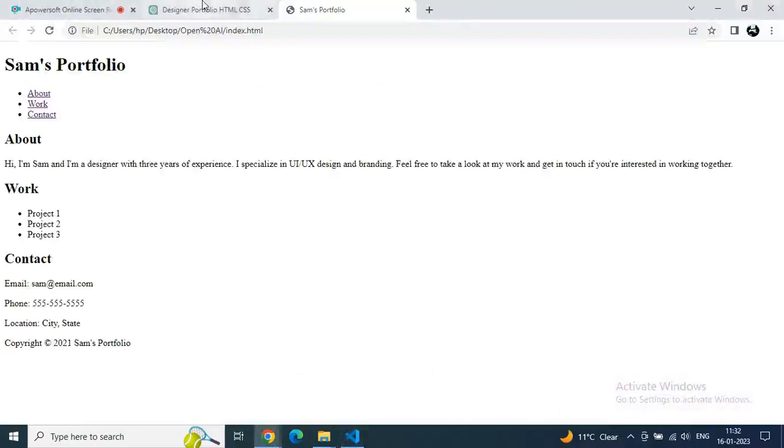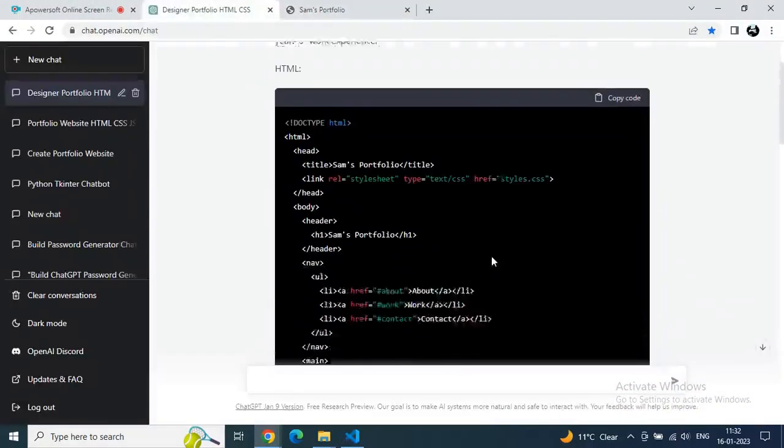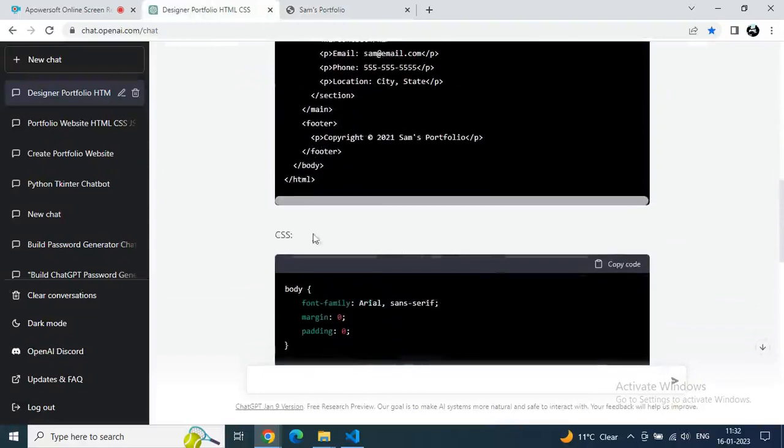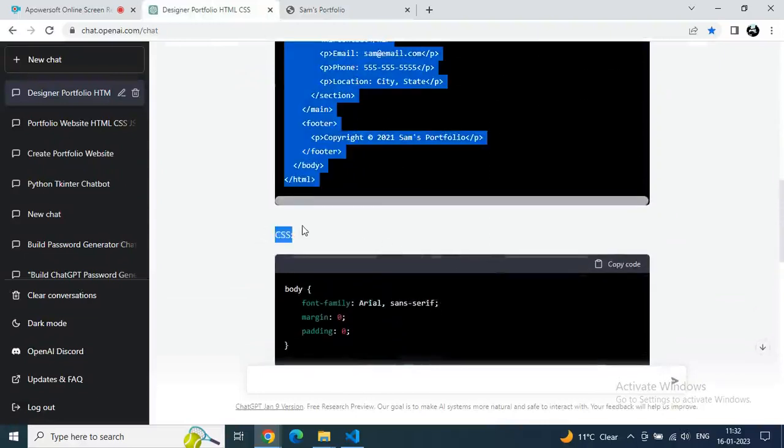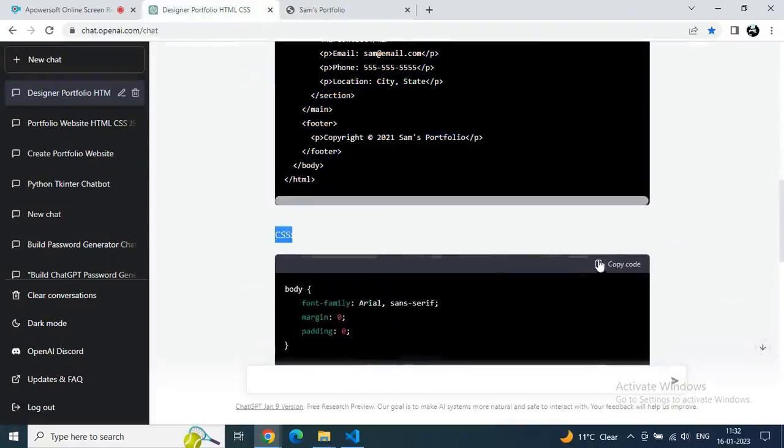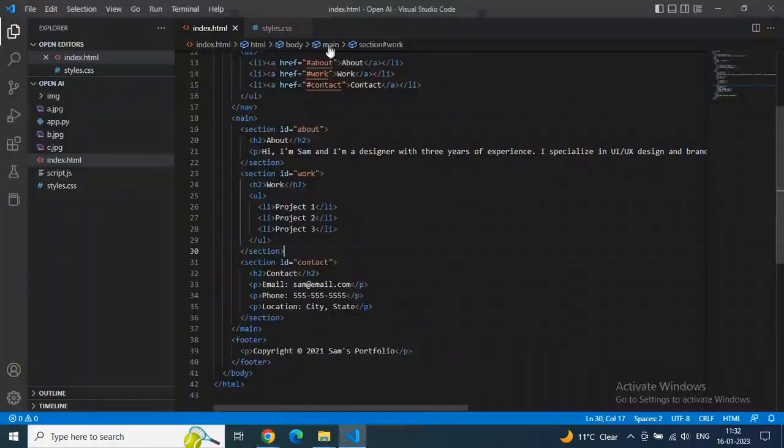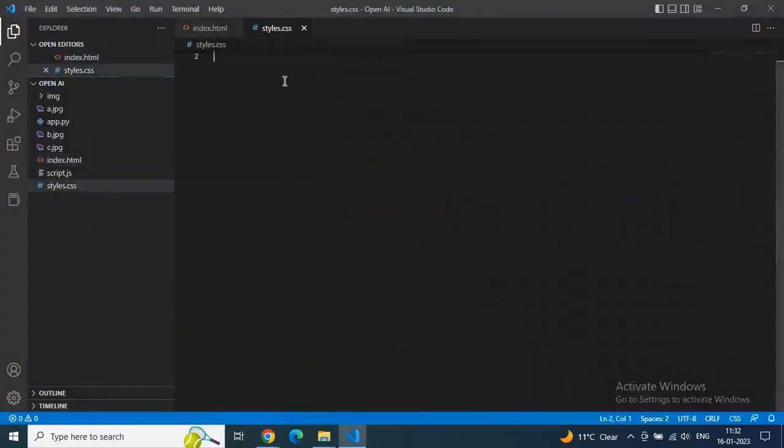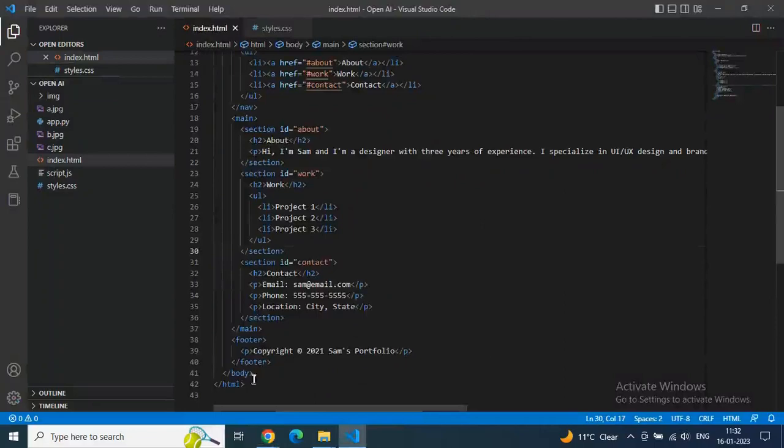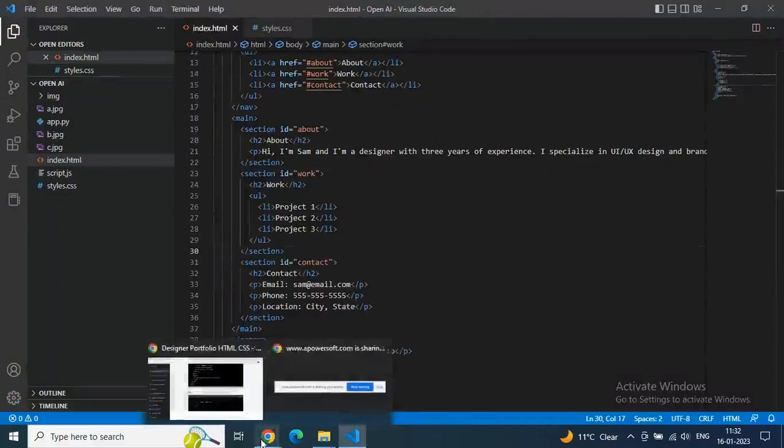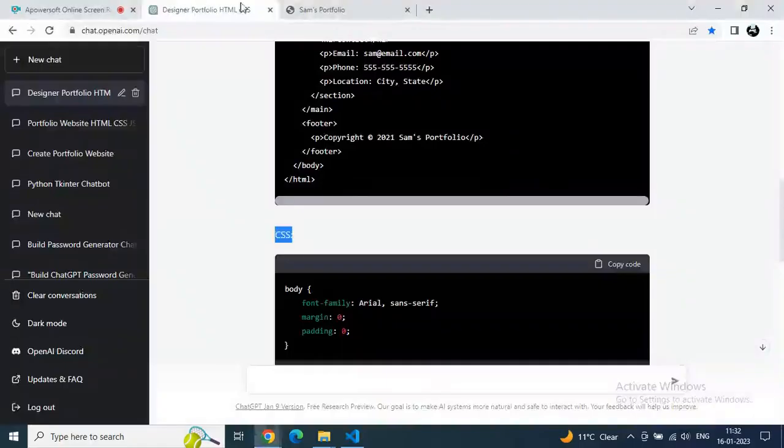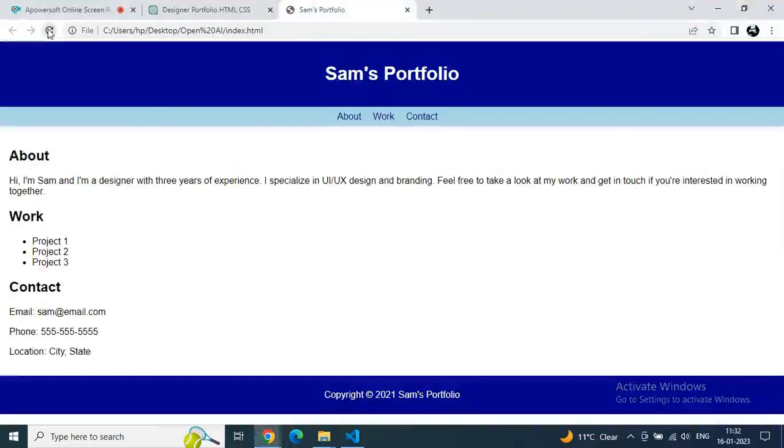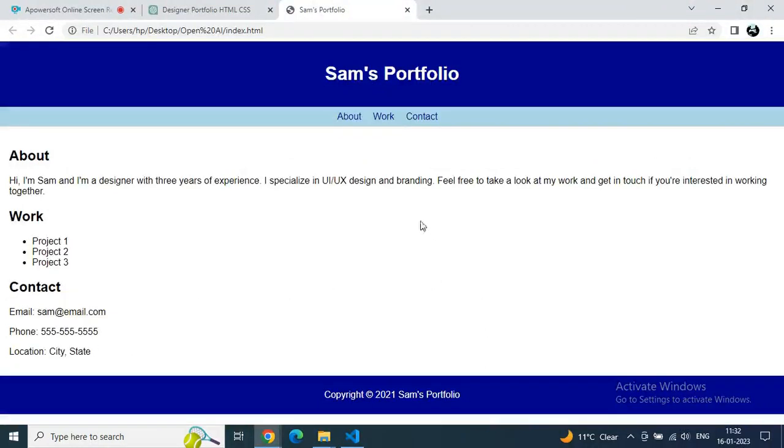Let's apply CSS as well. Go to the CSS part and copy the CSS code, then go to VS Code, go to style.css file, paste it, save it, and just refresh the portfolio. Let's see how the design is going to change. Now you can see as compared to the previous one it is looking much prettier, and within a few seconds we built such a great portfolio.